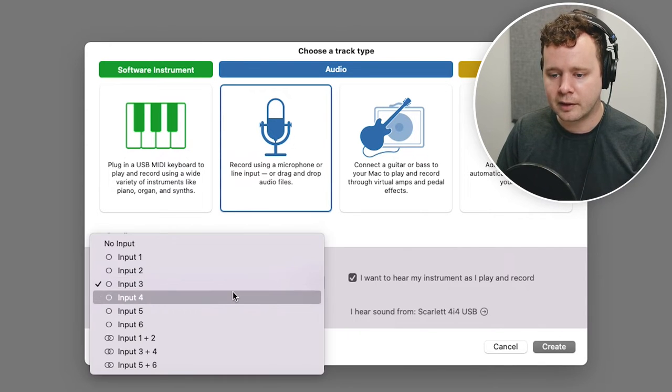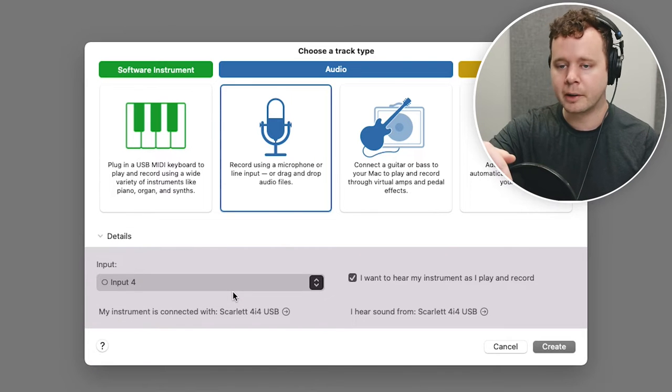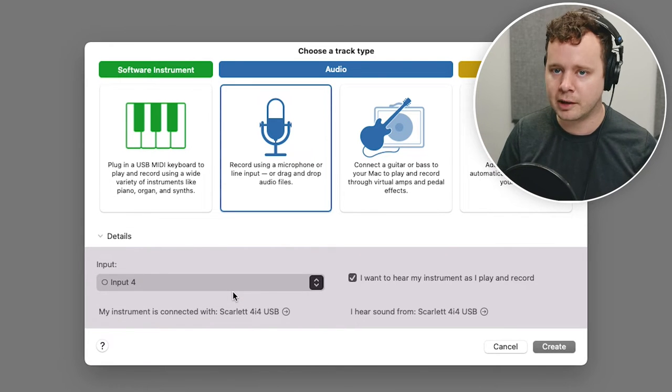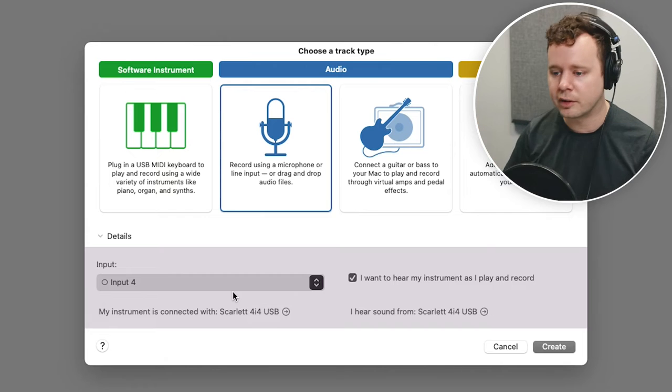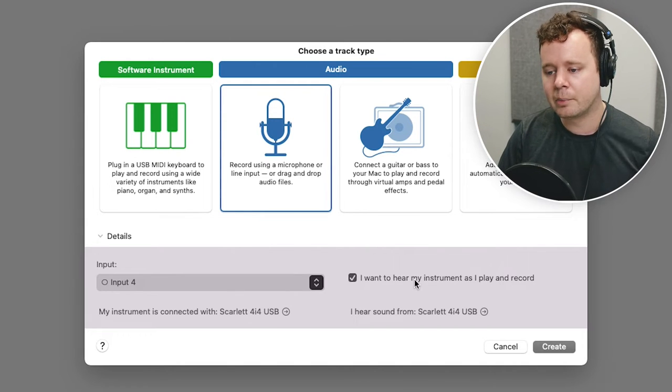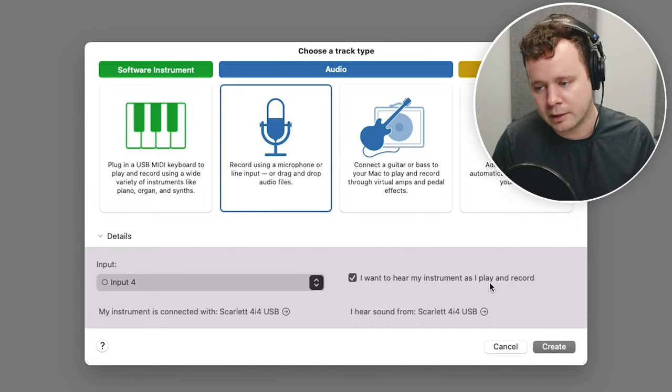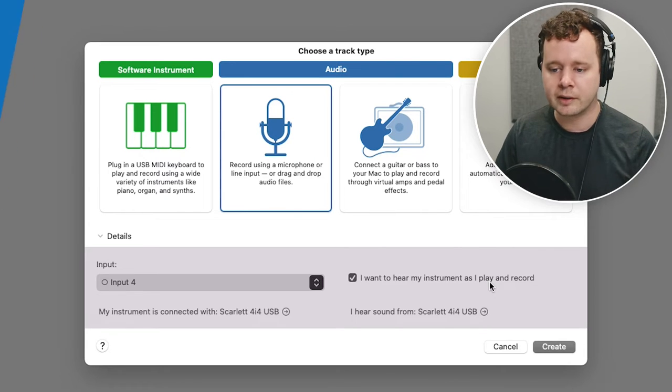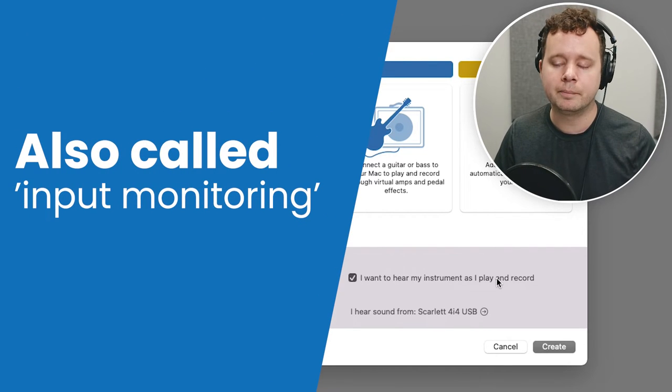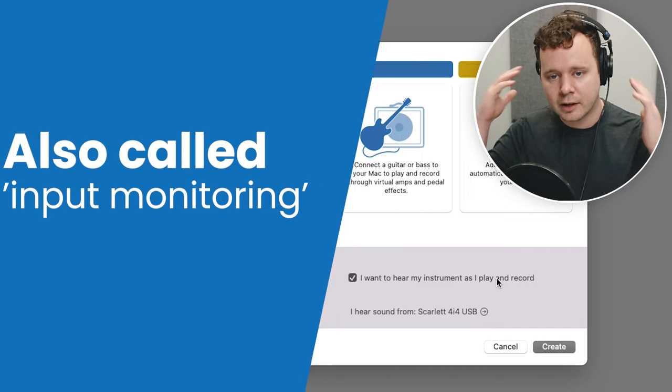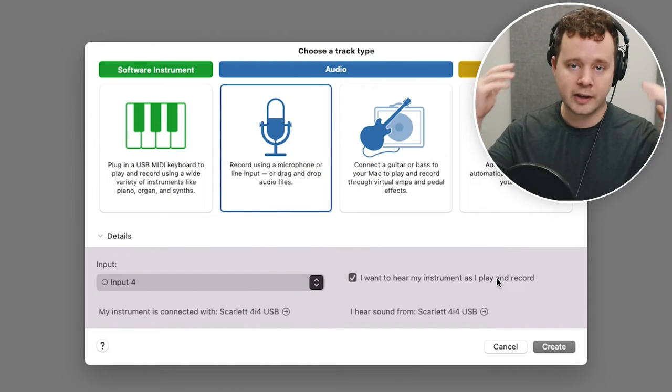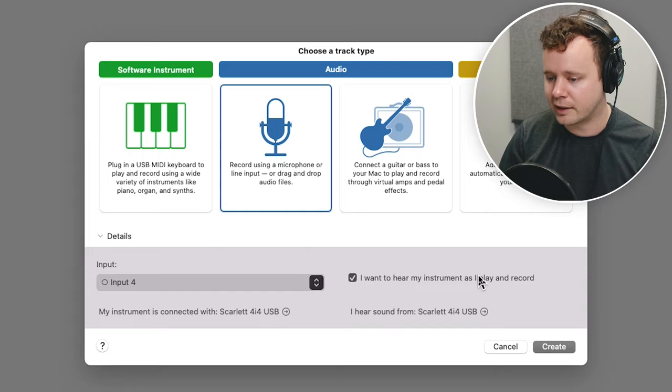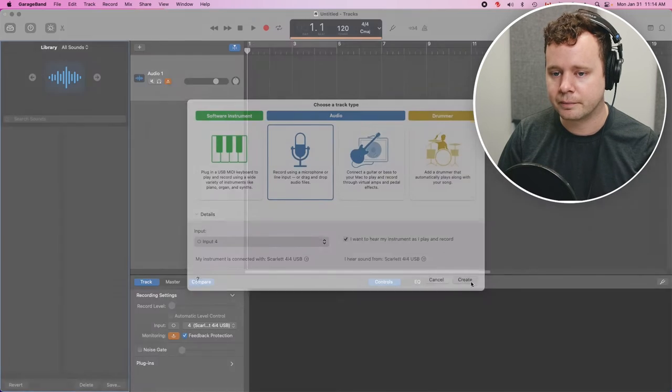And I want to select input four, which I know is this microphone right here. For you, it's probably going to be input one. It's just the way that we have our studio configured here. And you want to select the box that says, I want to hear my instrument as I play and record. This is really important. It does what's called low latency monitoring. And this basically means that you'll be able to hear what's happening in your microphone, in your headset without any sort of delay or anything like that. So we're going to go ahead and click that and we'll go ahead and click create.